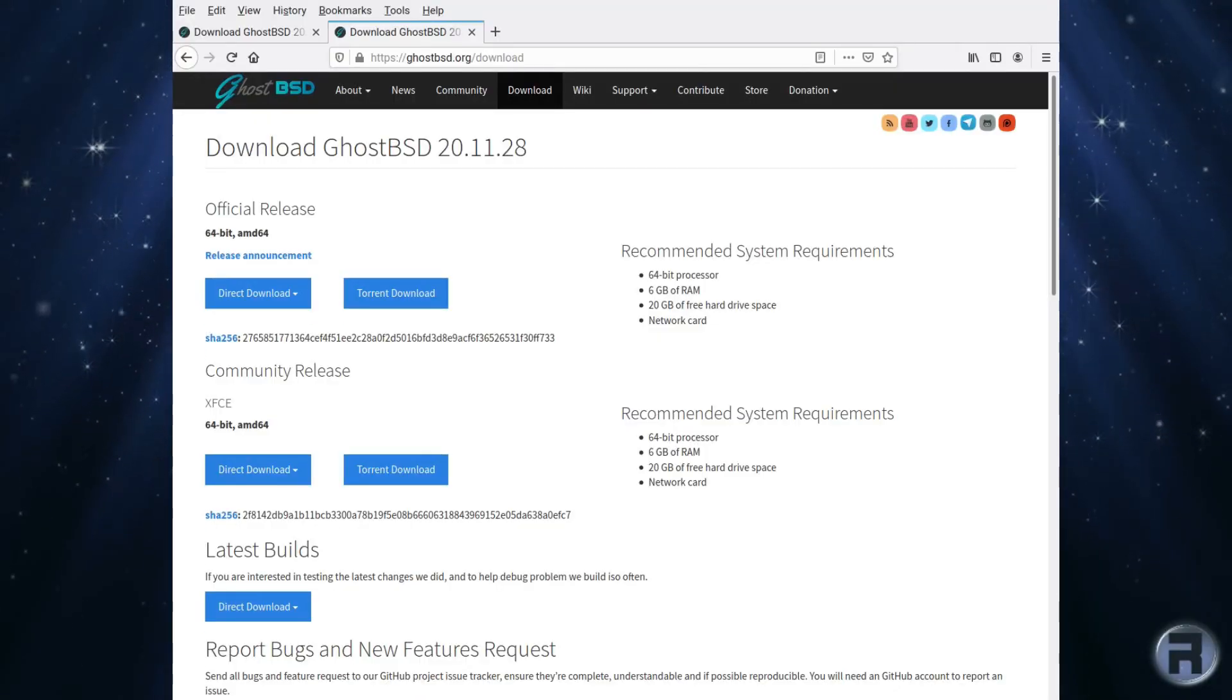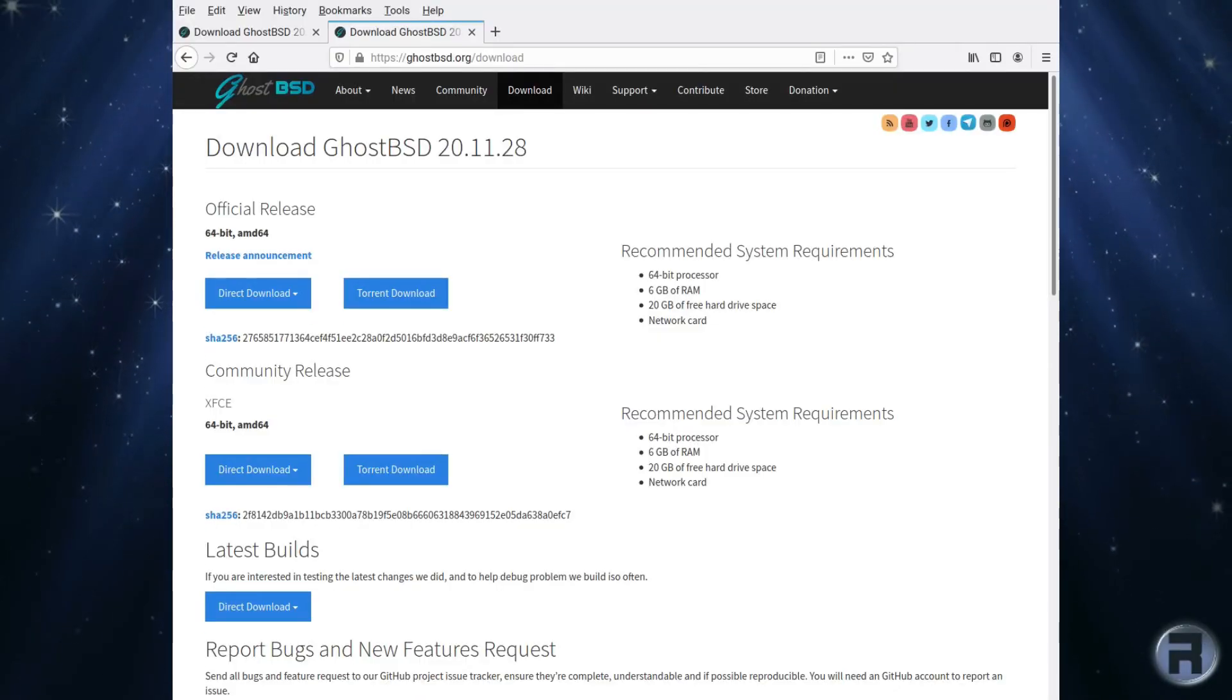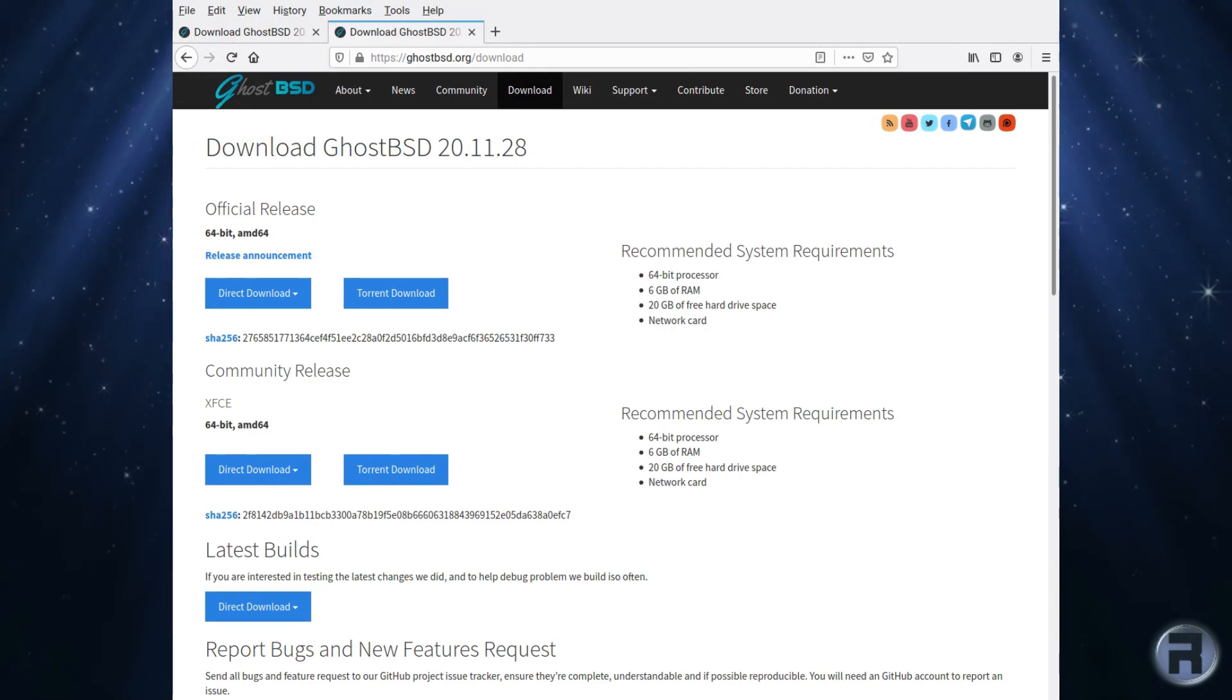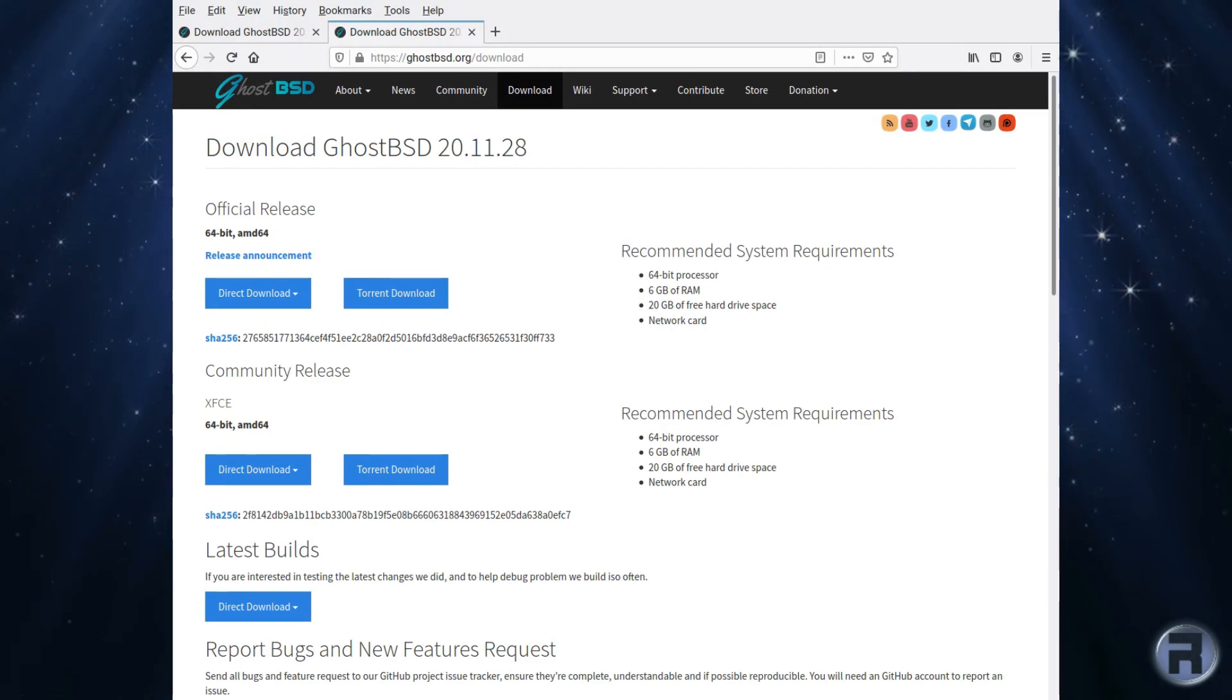When I saw there was a new version of GhostBSD, I just had to download it and give it a test. Is it as good as it always is? Let's find out.